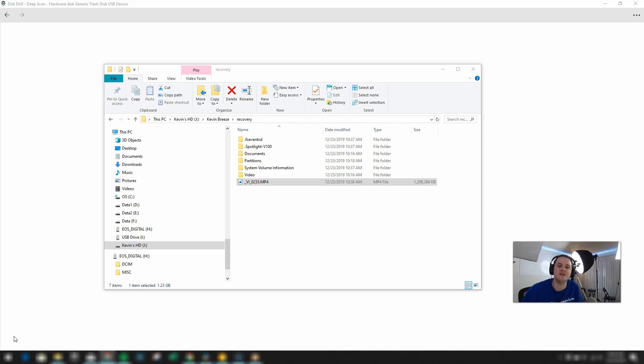But thanks for watching this video about Disk Drill. Hopefully you enjoyed it. And let me know what you think about it in the comment section below.